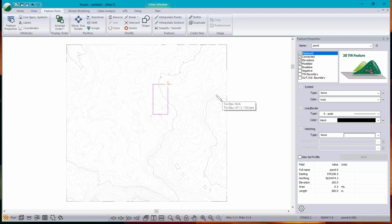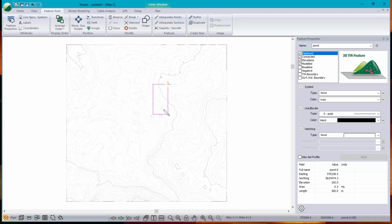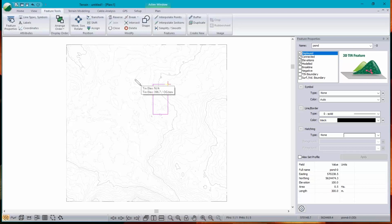Right. So I'm looking at the bottom of my pond, it's 100 meters by 50 meters. And just because I can, I'm going to rotate that. So, modify selected feature, move size, rotate.